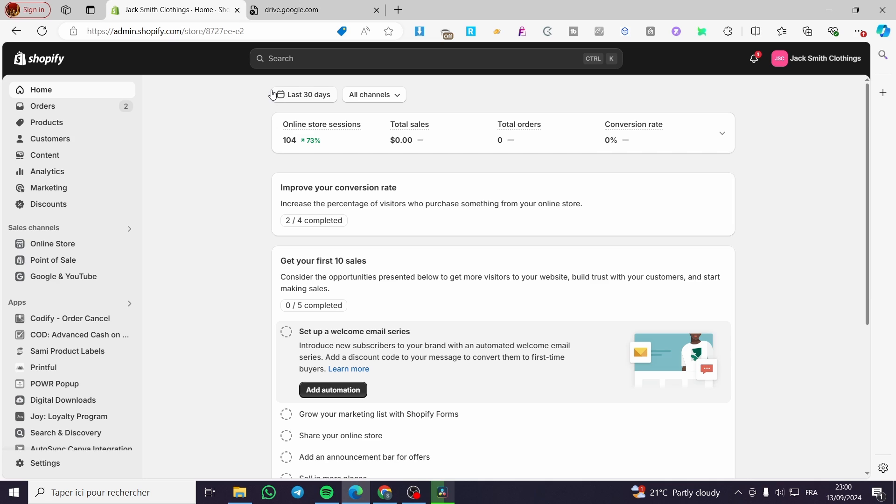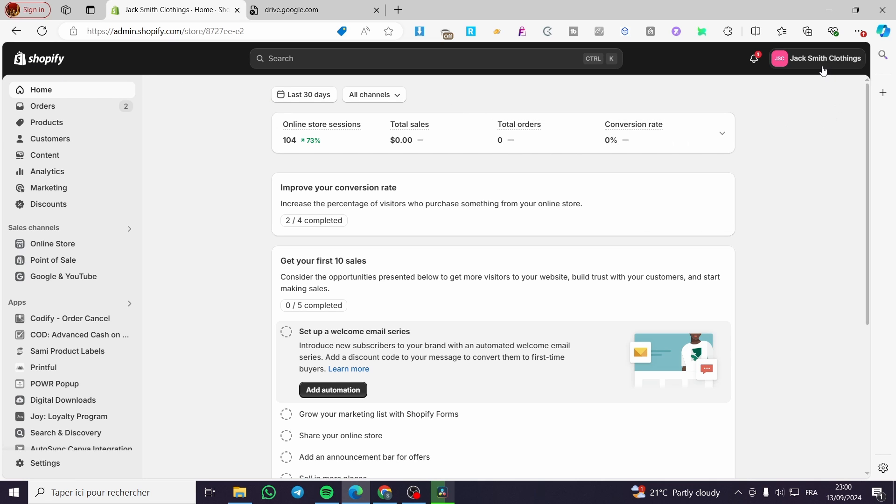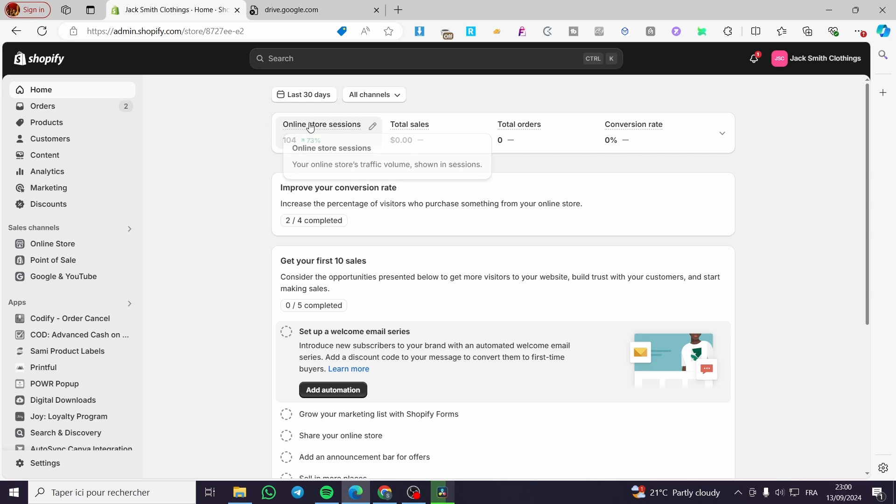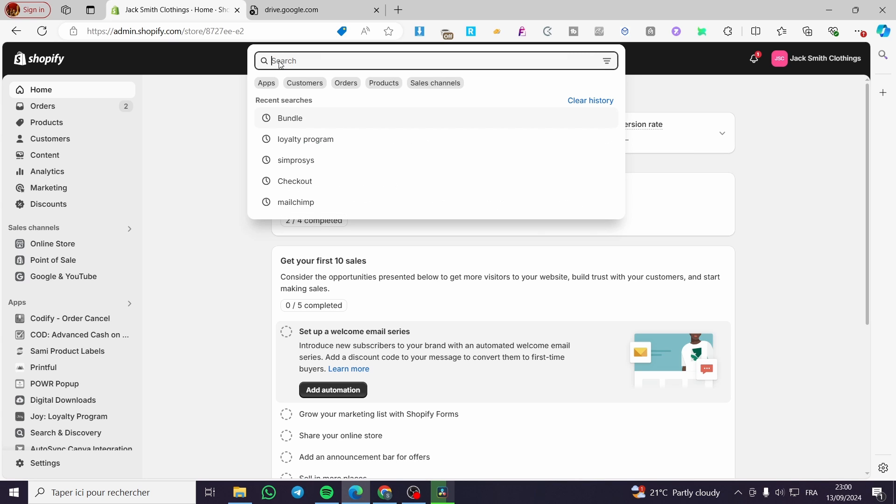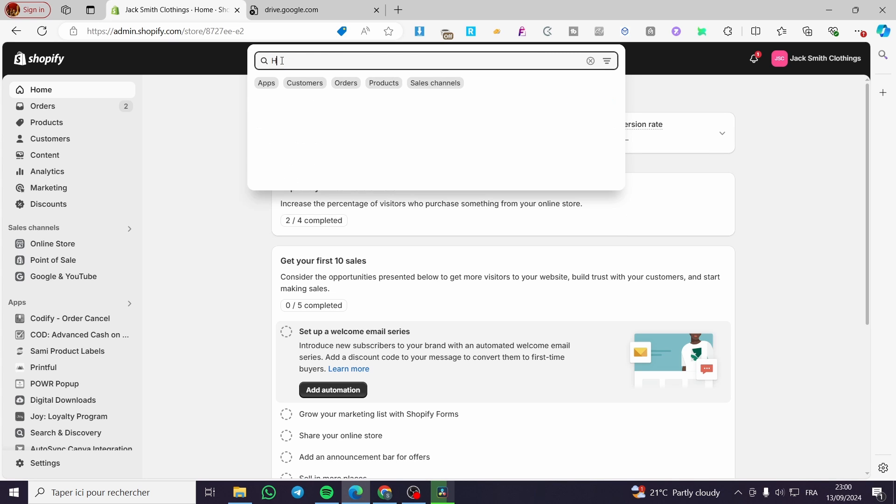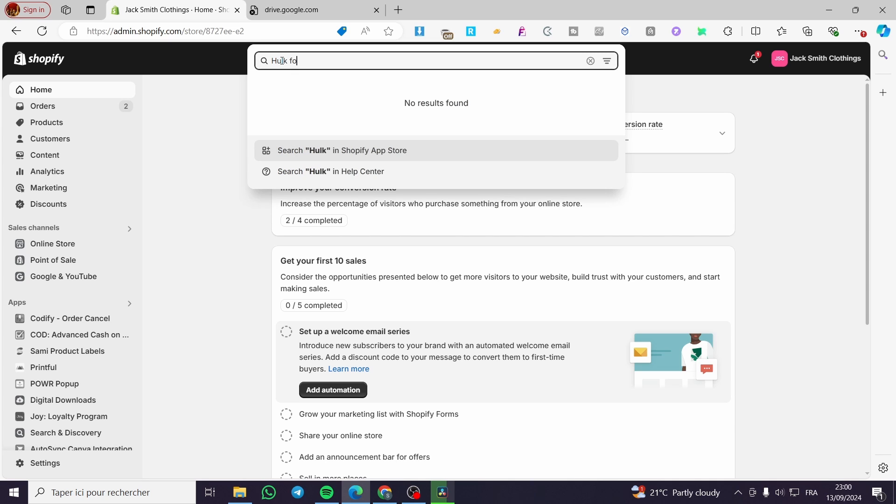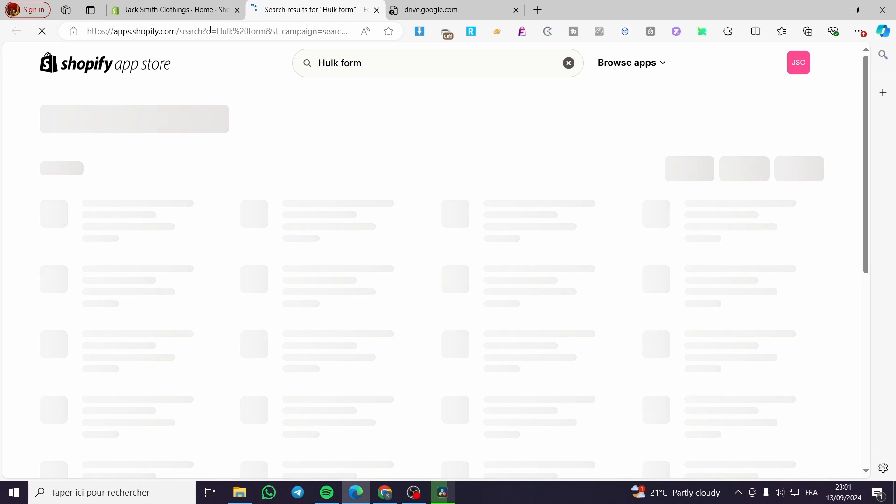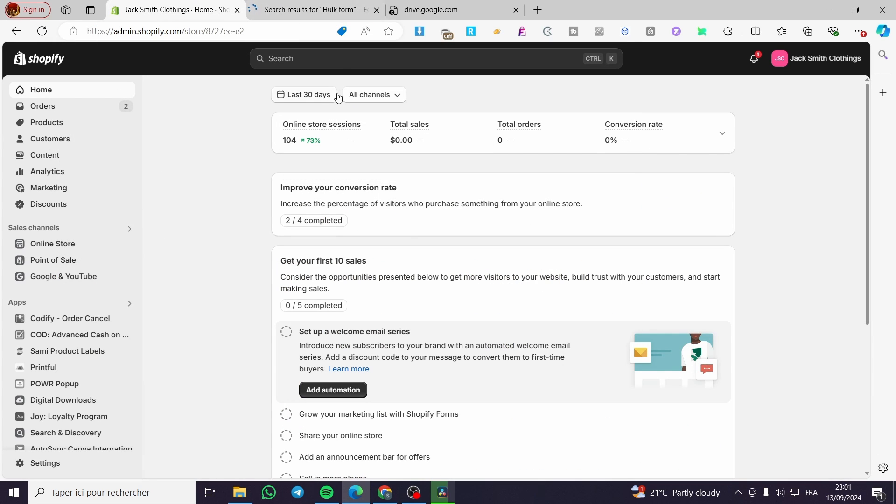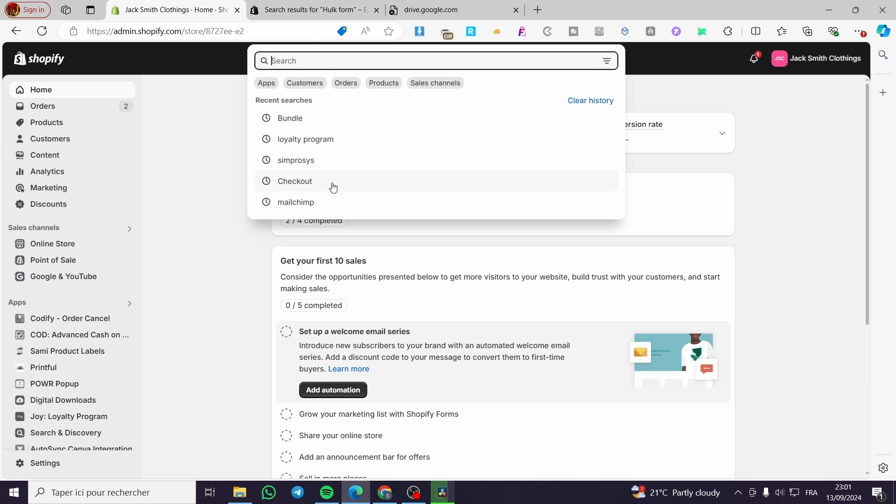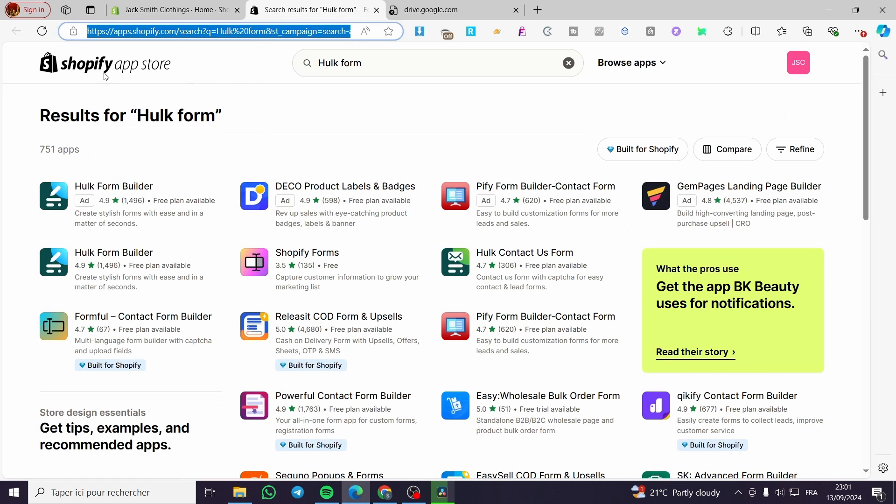Without further ado, we're going to Shopify.com. You need to sign in to your account. As you can see here, we've signed in already. We're facing the admin dashboard. Now we're going to click on search, then type Hulk Form Builder like that. Then click enter or search in the Shopify store.